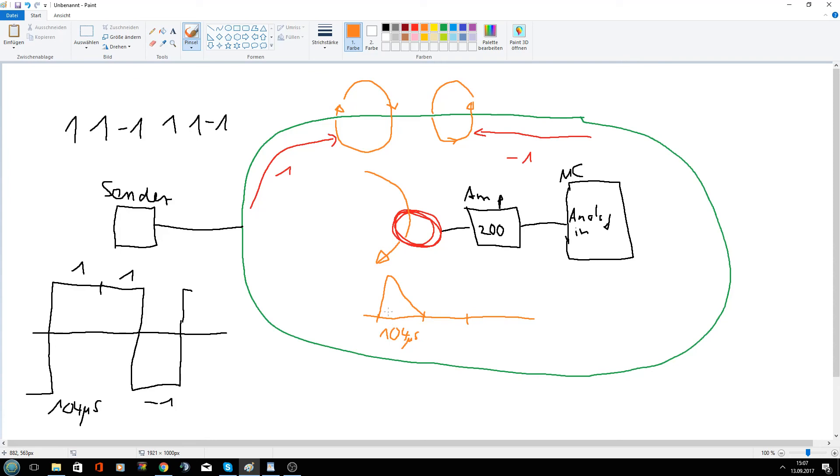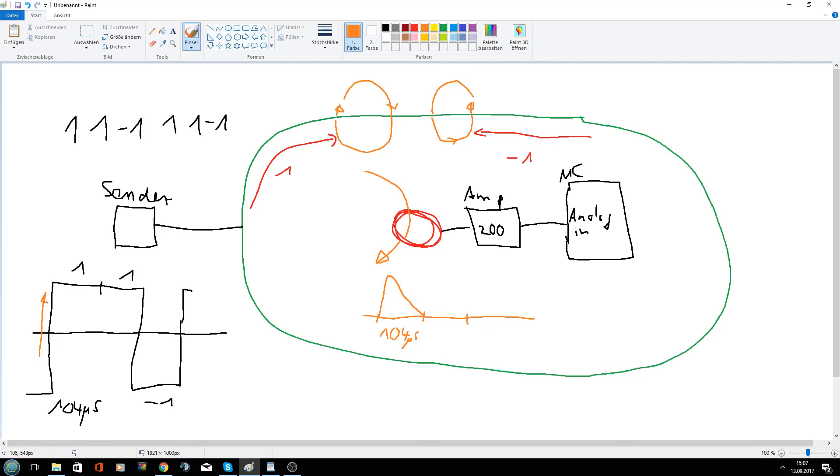So this amplitude here we received is produced by this flank here. And since we have now between the first one and the second one no flank and no change in the magnetic field,